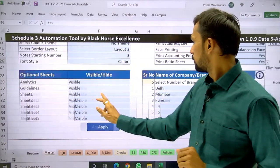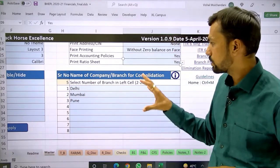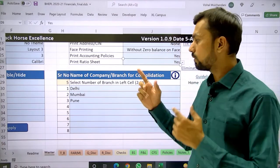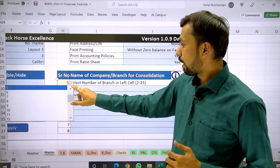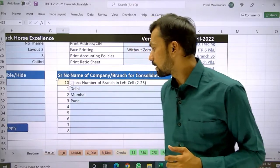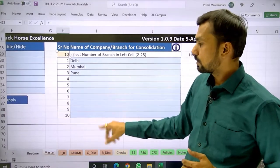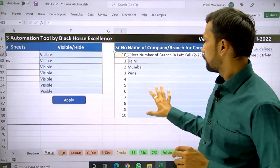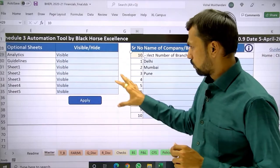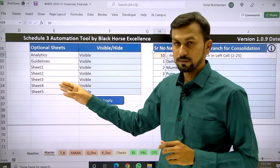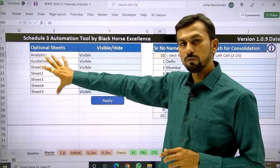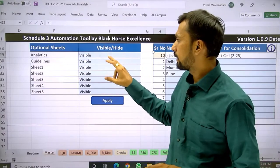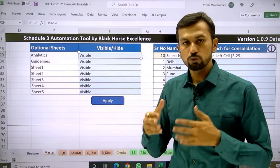For the consolidation part, you can consolidate up to 25 branches or subsidiary companies. You need to select how many branches you have — for example, if you select 10, ten rows will be visible and you can enter the branch names. There are also optional sheets such as analyticals and guidance sheets one, two, three, and five. If you do not want to see those sheets, you can choose to hide them and click apply.